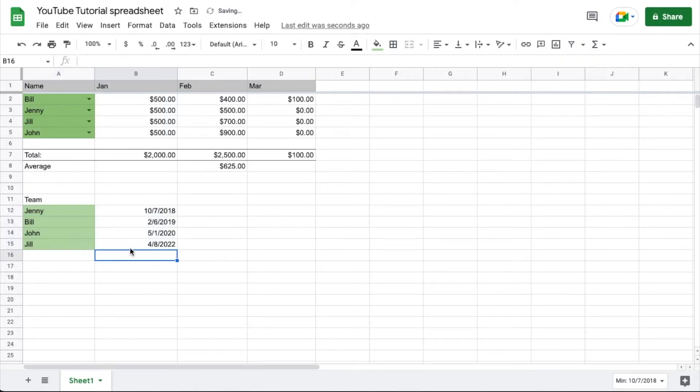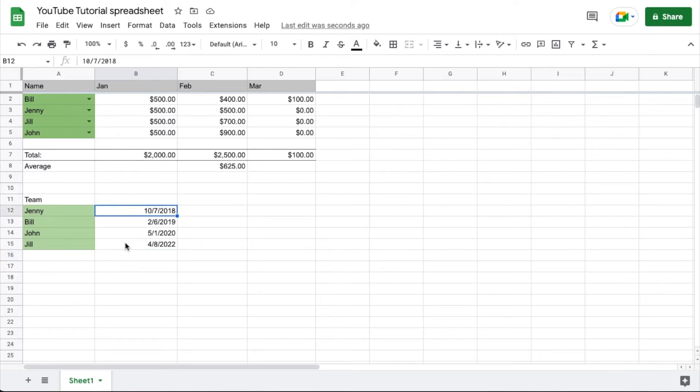Okay, all that data rearranged. As you can see, 2018 is first and 2022 is on the bottom.